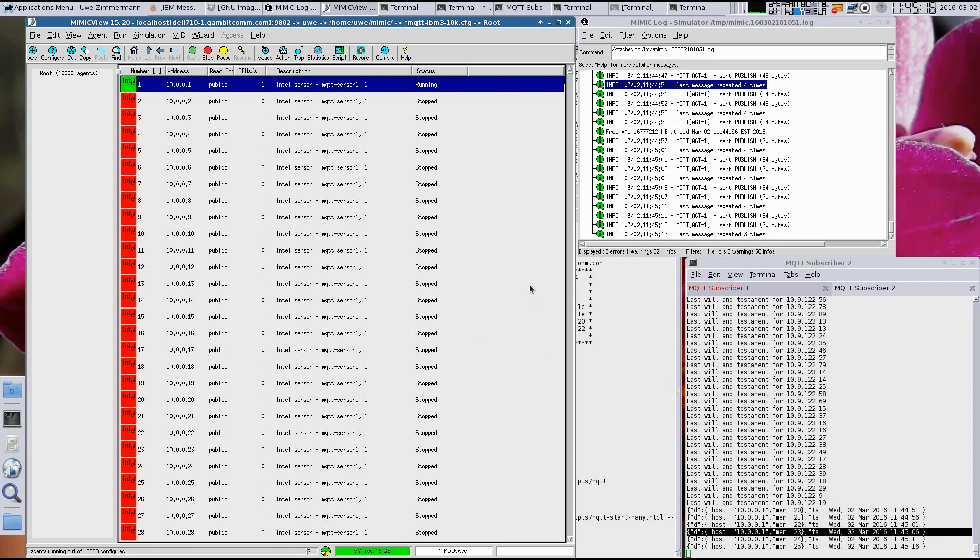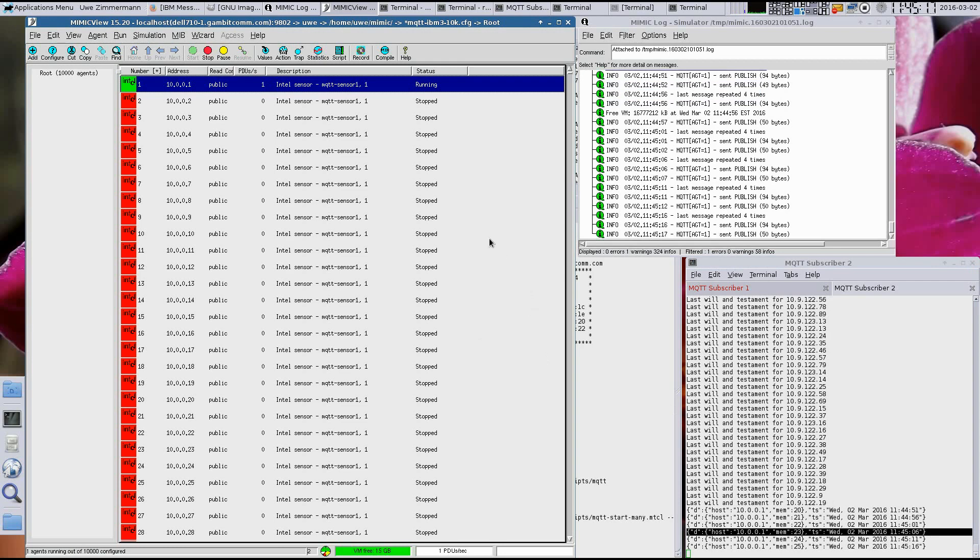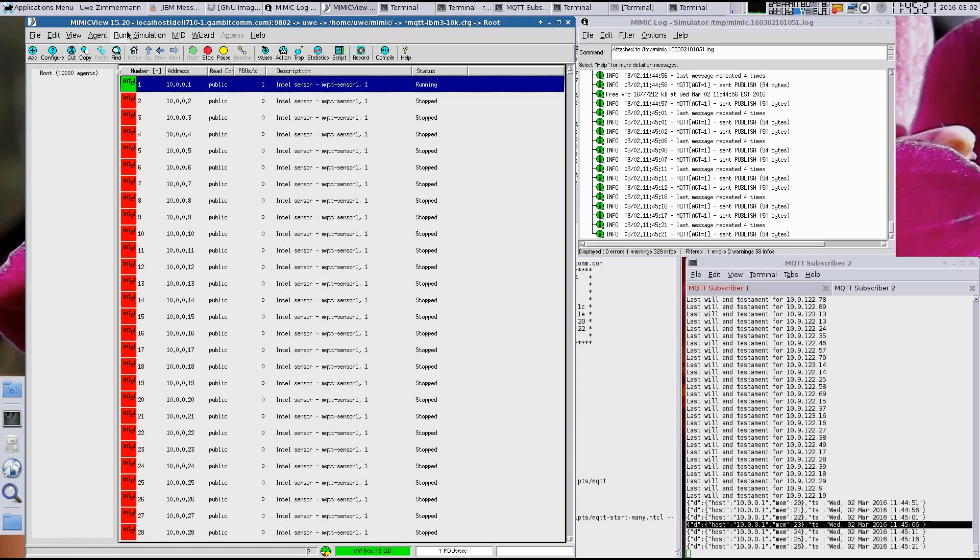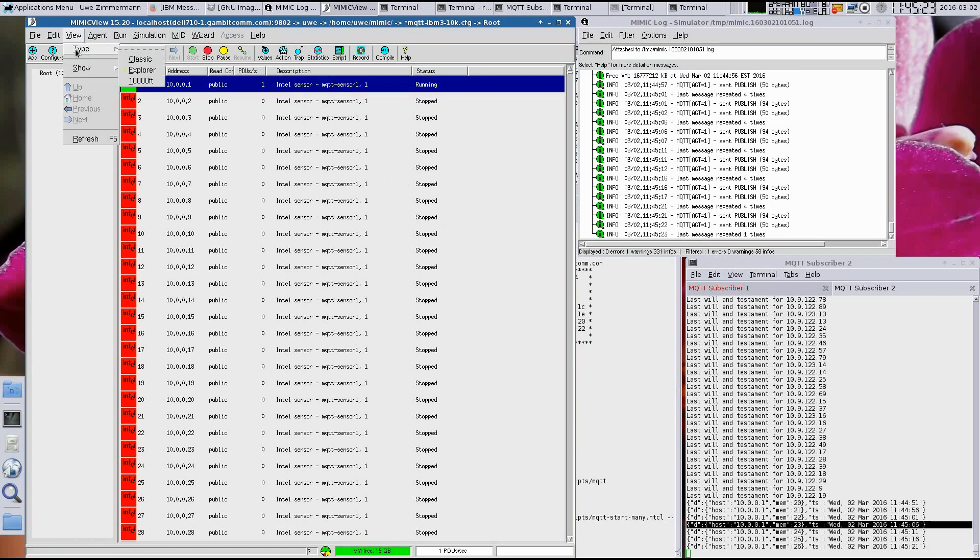Now let's start more sensors. First, we show you in the Mimic view 10,000 foot mode that we have 10,000 sensors configured.